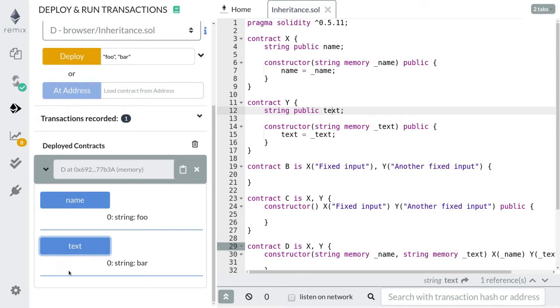I just showed you three ways to call constructors of parent contracts. Next, let's walk through some examples that will show in what order parent constructors are called.